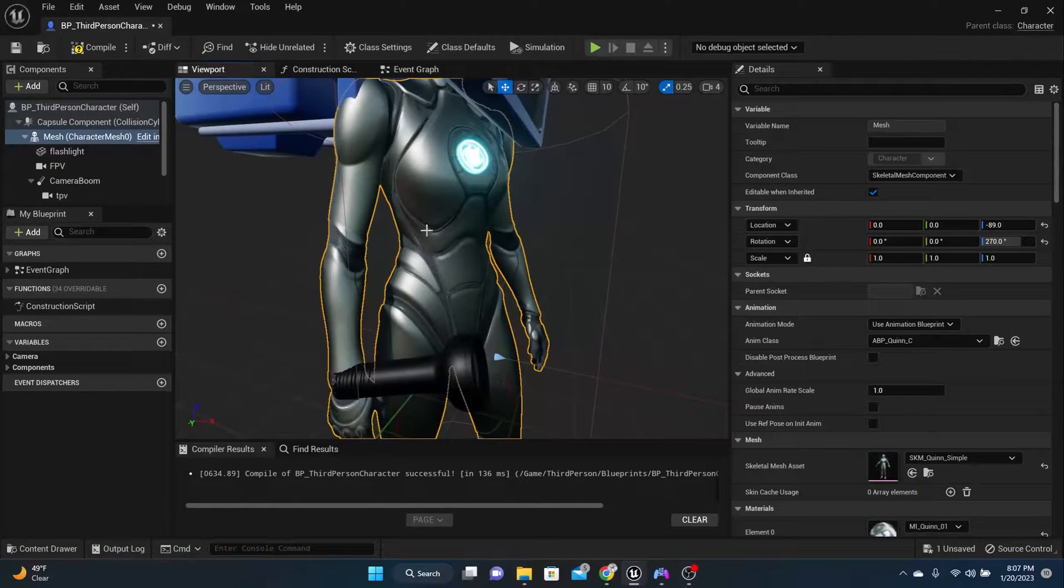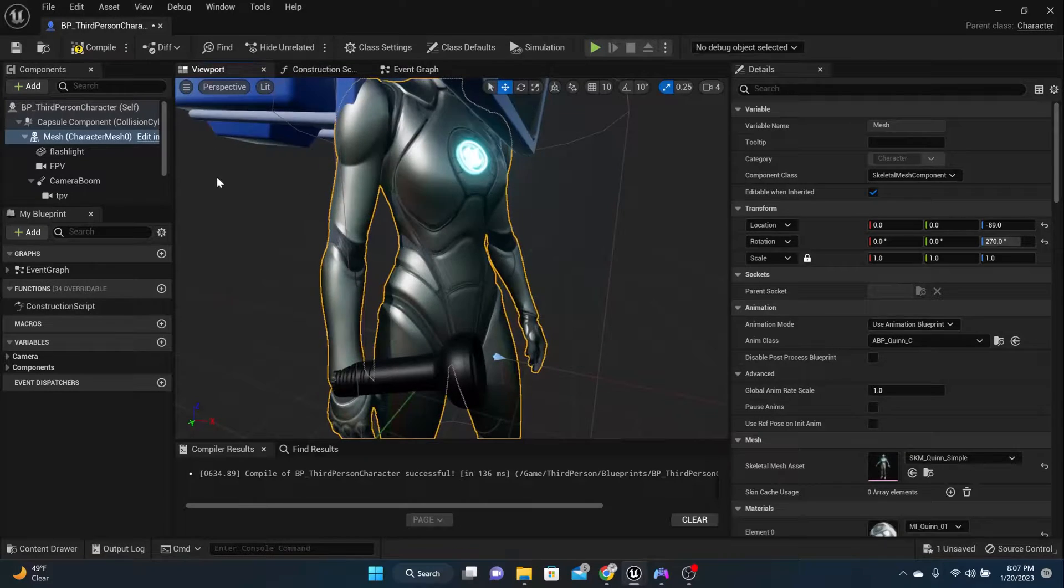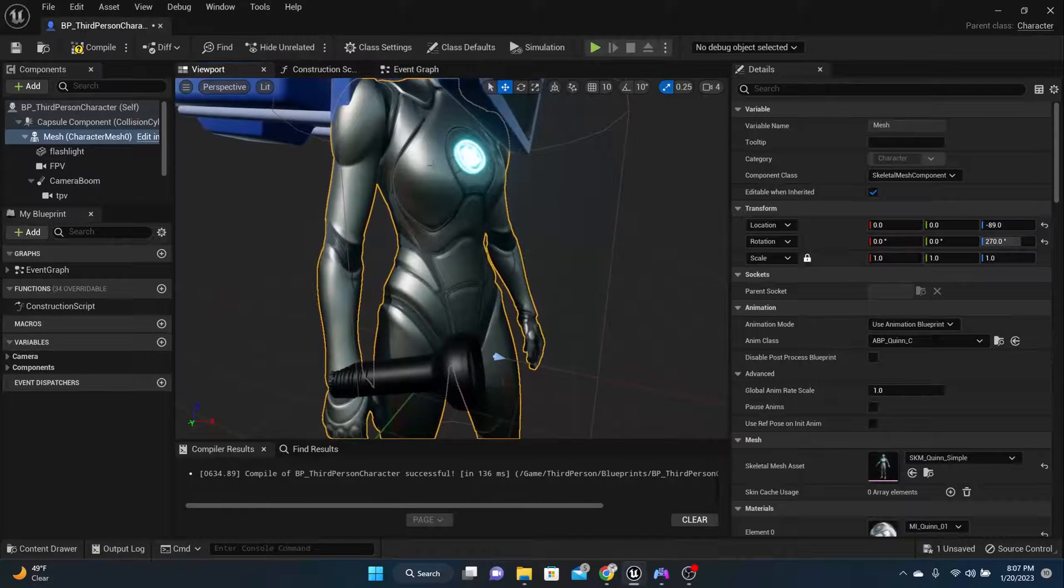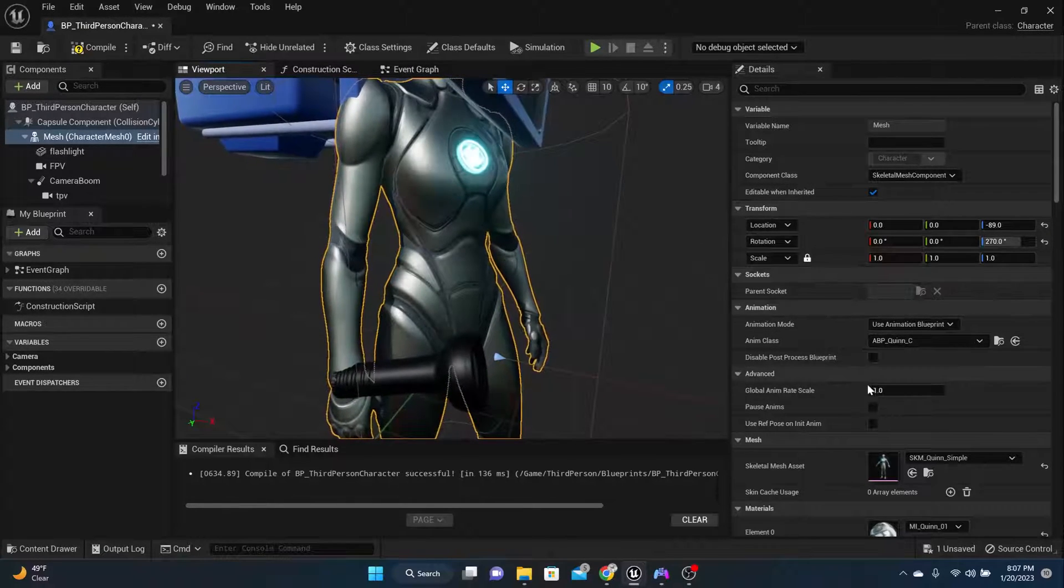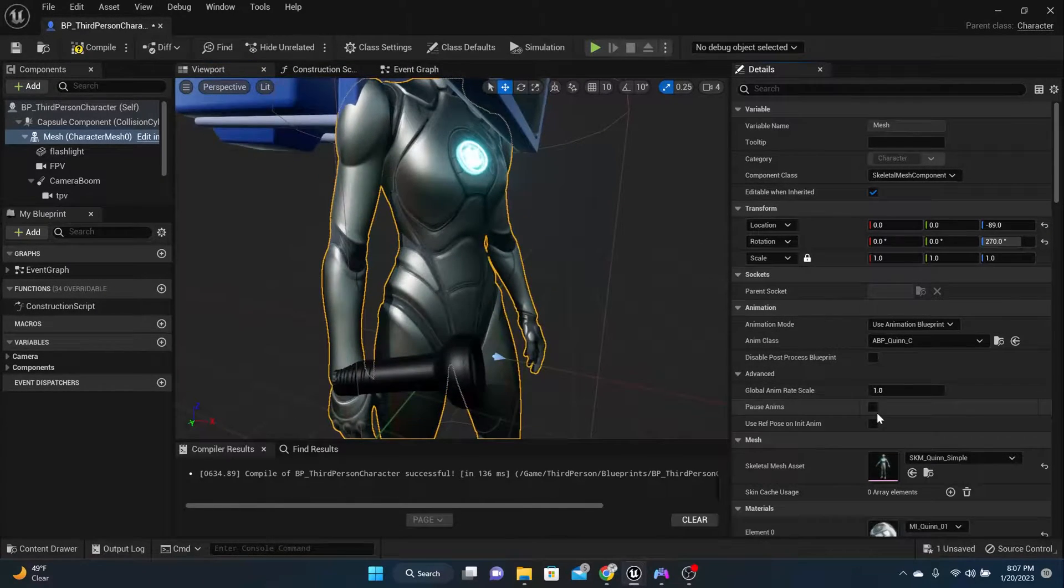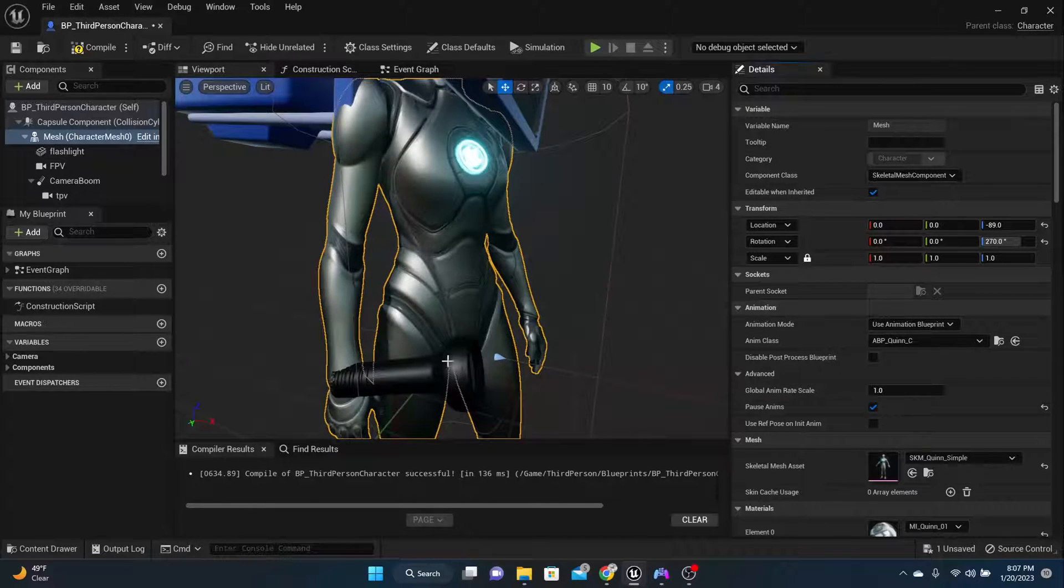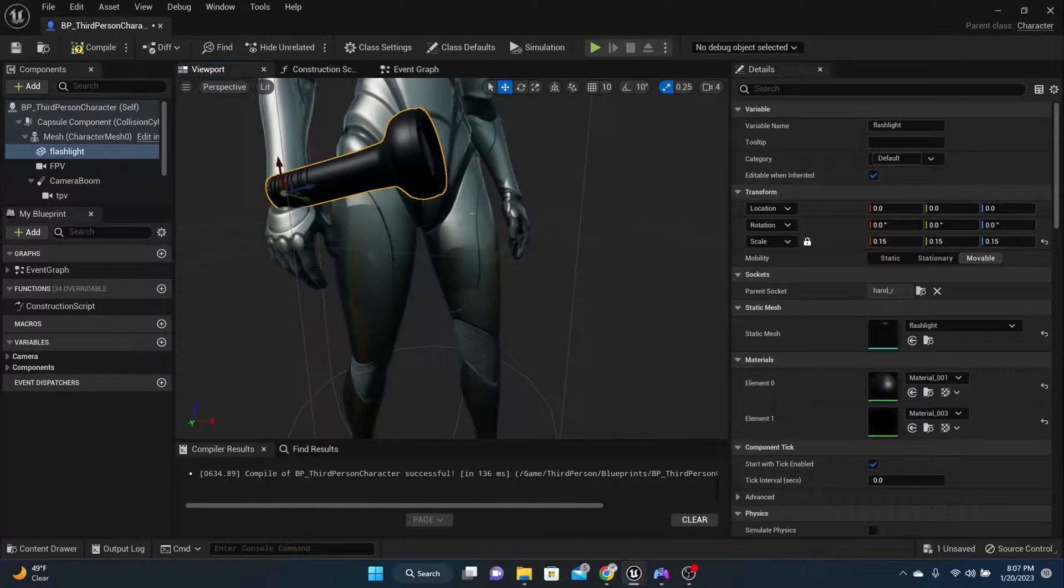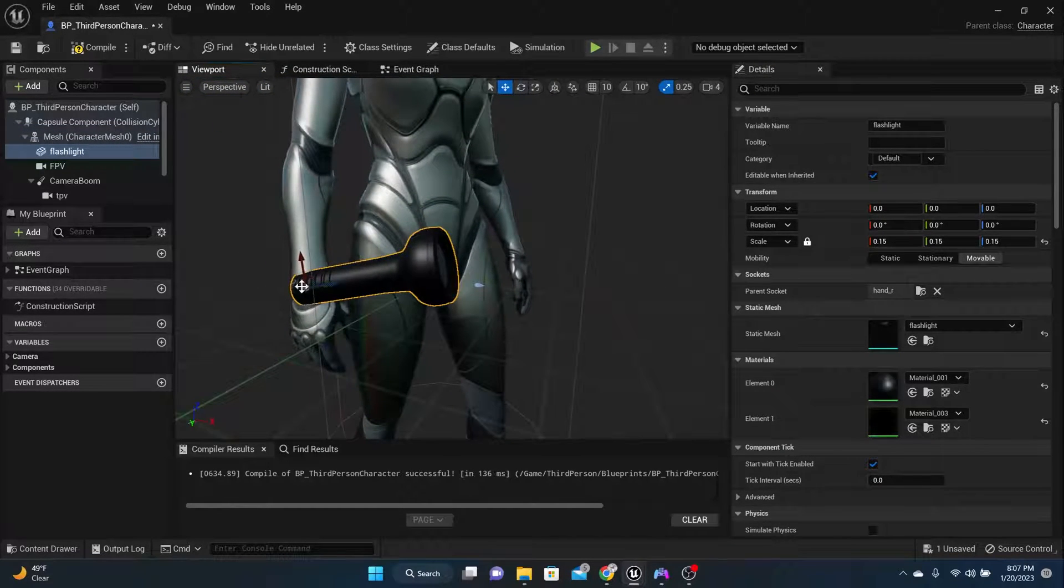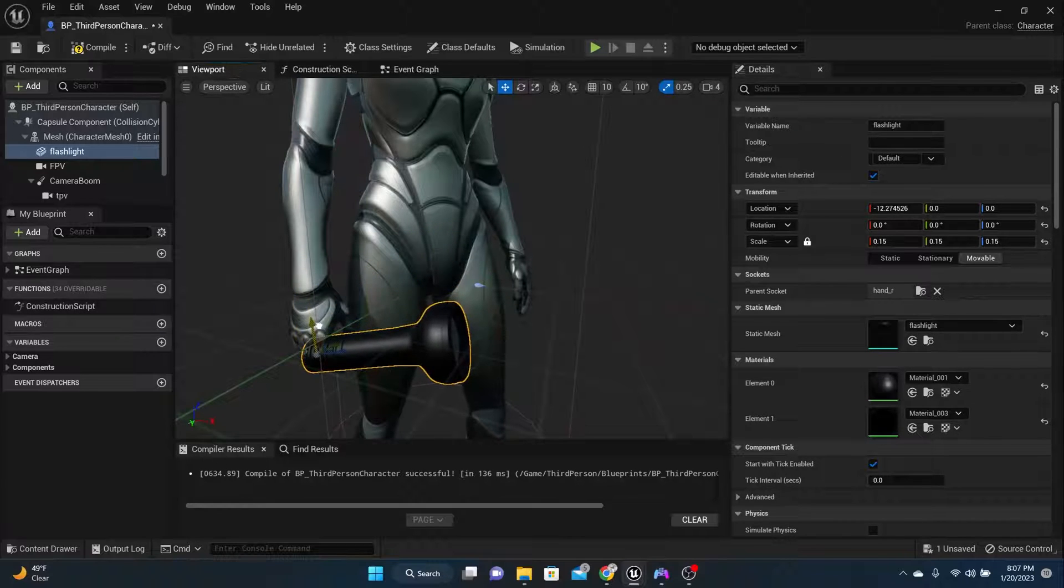Now in order to make sure they're holding the flashlight correctly, let's pause the animation of the mesh. So click on your mesh, and come over here and say pause animations. Then click back on your flashlight, and we're going to make sure the flashlight is lined up perfectly in the hand.